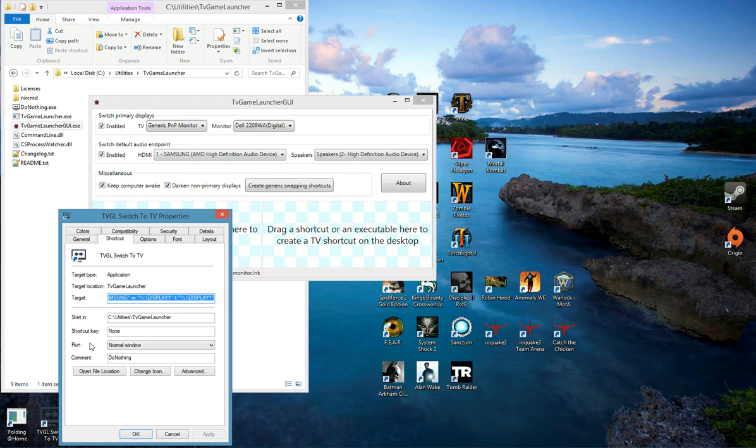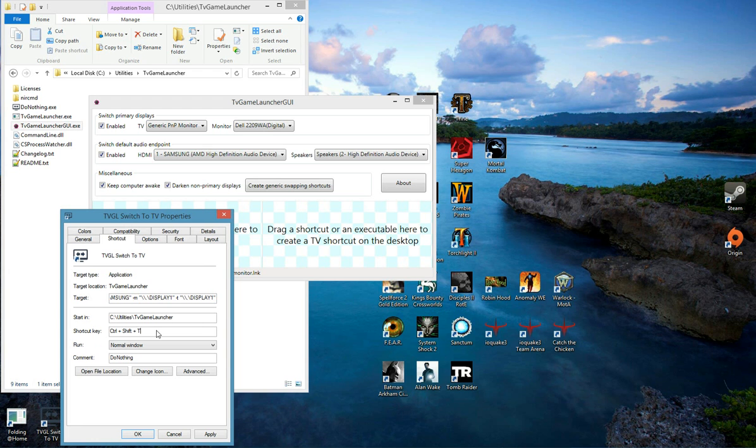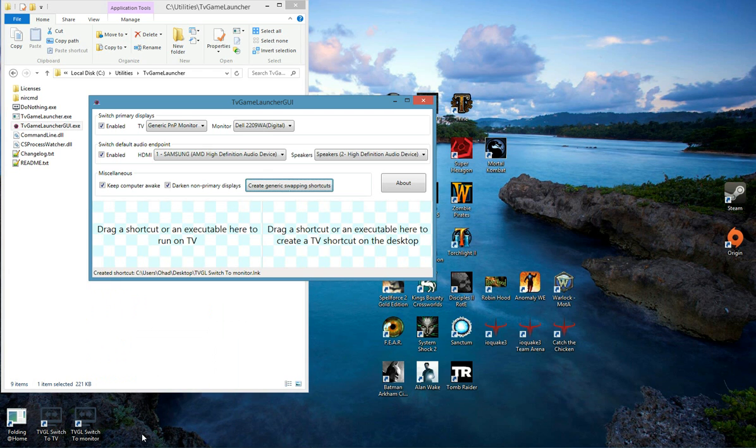As you can see, there's a shortcut key section here. All you have to do is click inside this text box and hit the keyboard shortcut you wish to bind. For example, I'm going to hit Ctrl+Shift+T where T stands for TV. Press OK and that's it. This shortcut is now bound to the hotkey combination we defined.